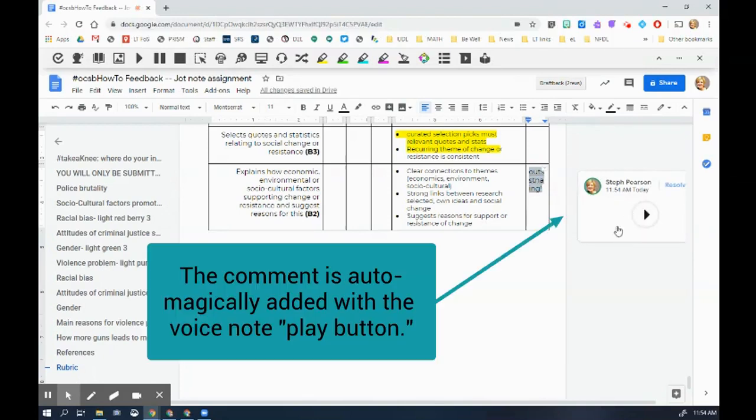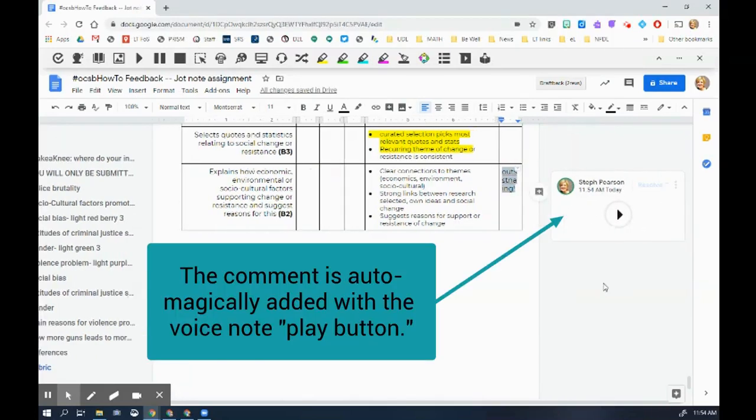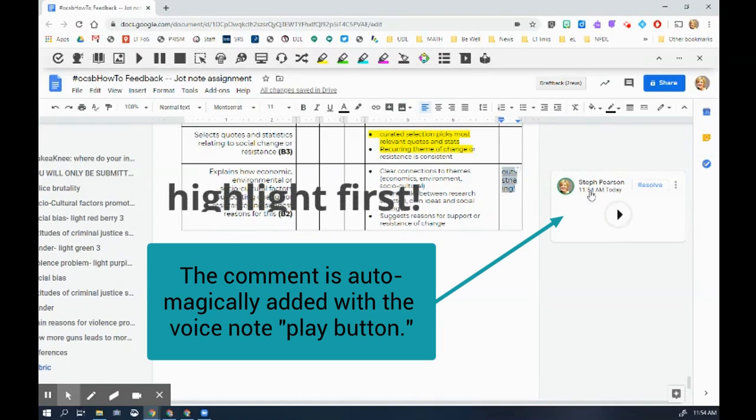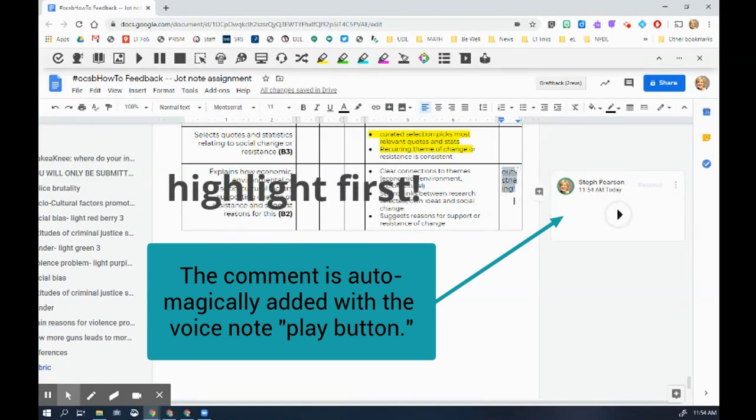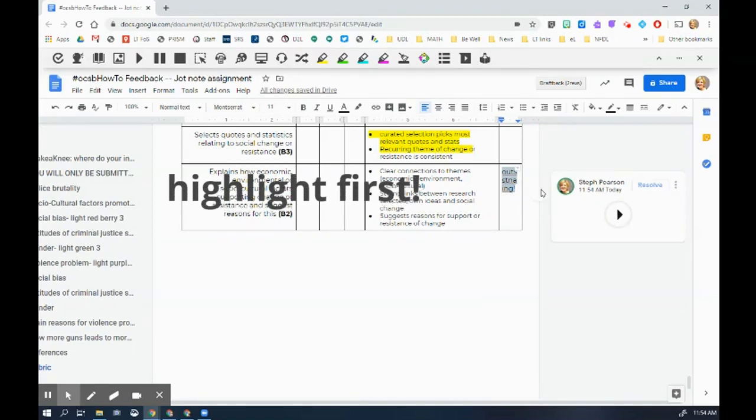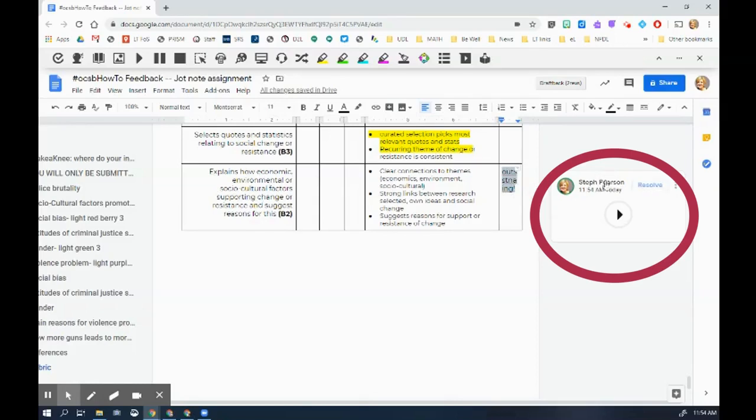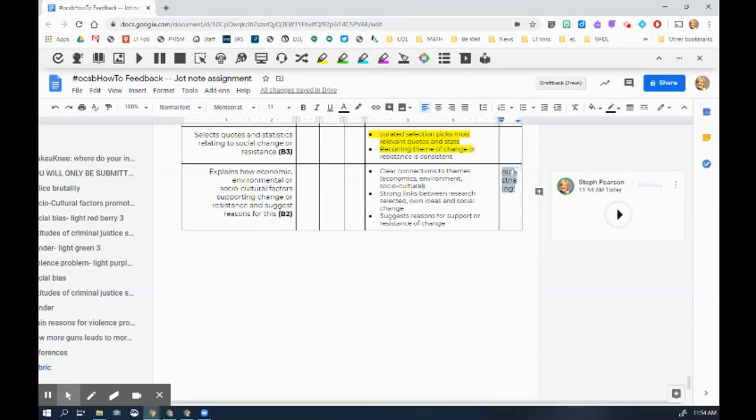And now you can see that there is a play button that has now appeared in this comment, but I have to make sure that I highlight something in order to make a voice note possible. If I haven't highlighted anything, I can't add the voice note.